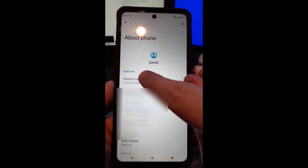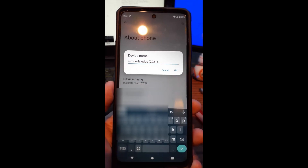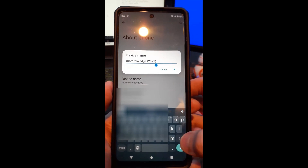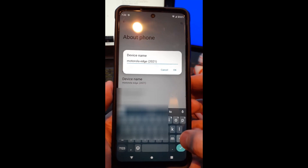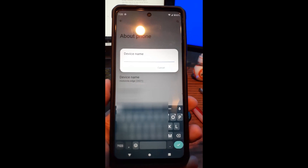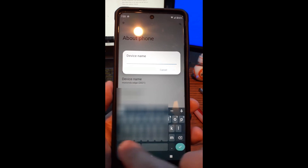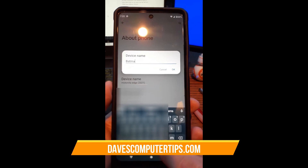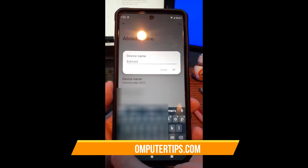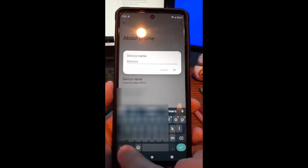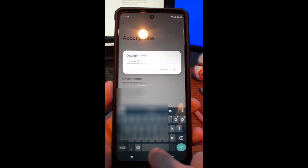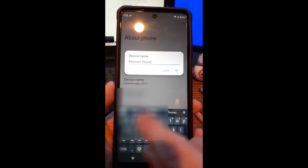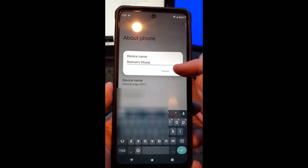I can change it to anything I want — I can tap on that and right here we can change the name. So I'm going to tap in that line, erase what they have, and we can call it Batman's Phone. There we go, and when you're done naming it you just hit OK.